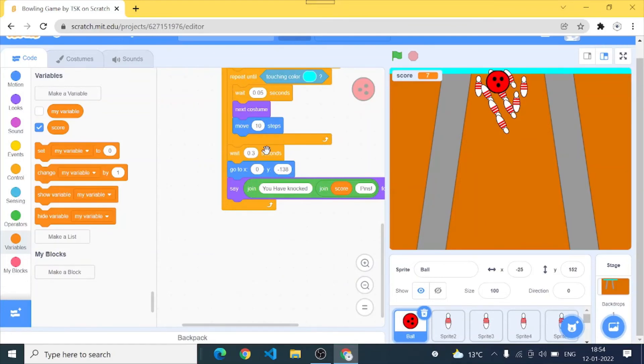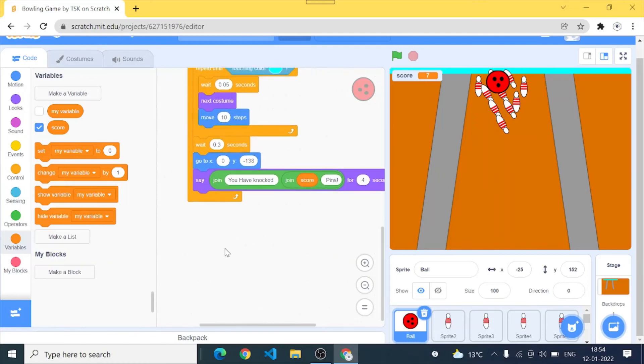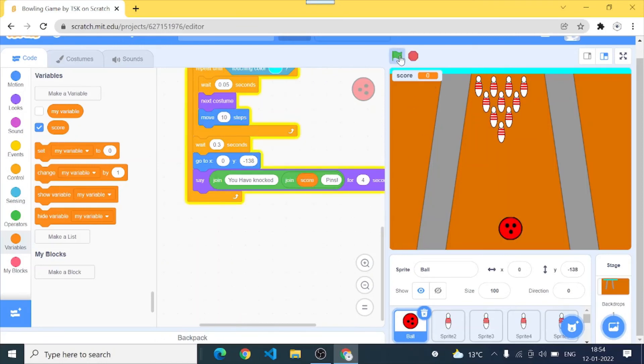Which I've already told you about the costume. The costume is the rolling costume which when played seems like our ball is rolling in the floor. And after that wait 0.3 seconds, go back to the original position which was x 0 and y minus 138. Say you have knocked score and pin. Score is our variable so like score is 7 so it will say you have knocked 7 pins. Let's test it.